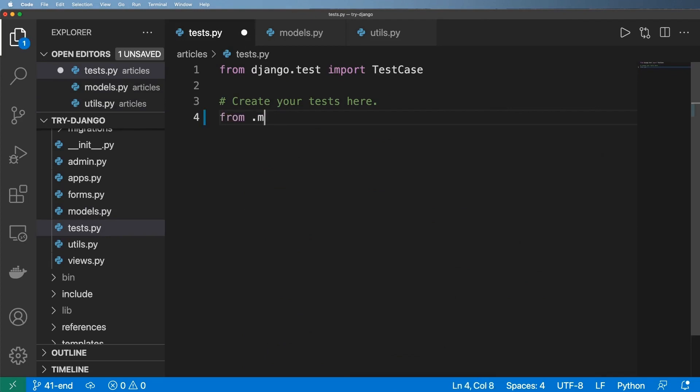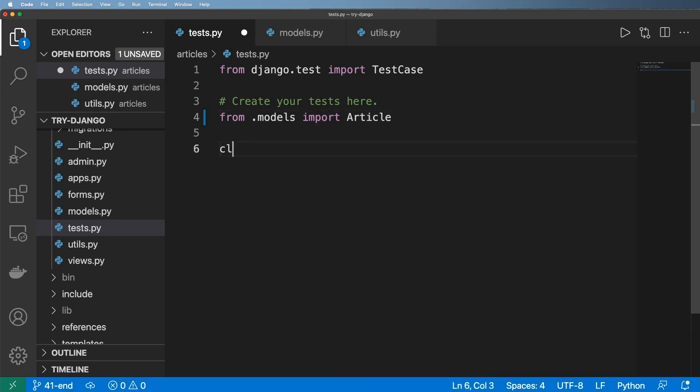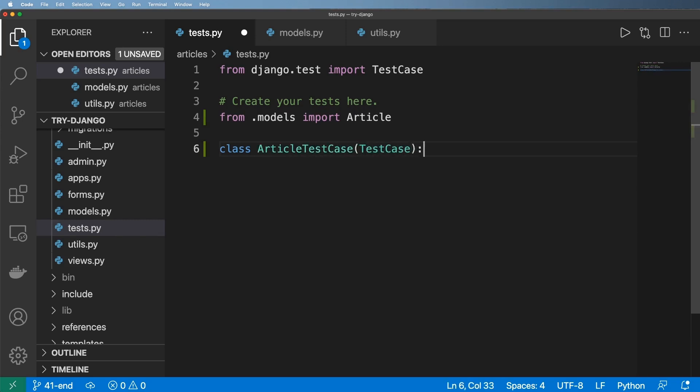First off, I'm going to go ahead and import our model. So from dot models import article and then we're going to declare our test case class which is going to be article test case and of course it inherits the test case.